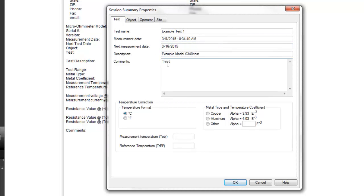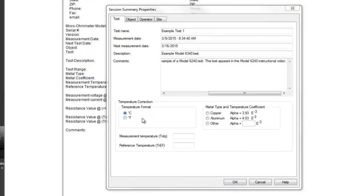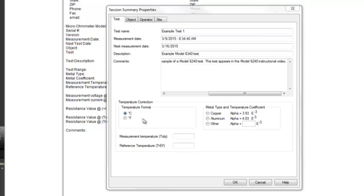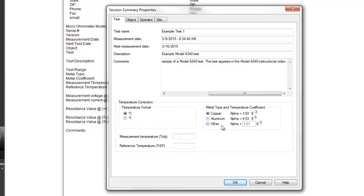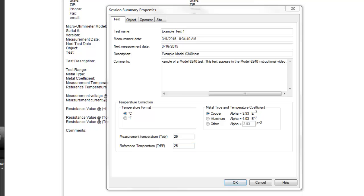You can also enter temperature correction data, including temperature format, metal type and temperature coefficient for the material tested, measurement temperature, and reference temperature. This data is used to calculate the temperature offset, as explained in the Model 6240 documentation.